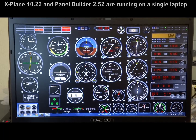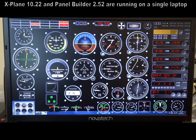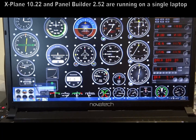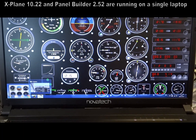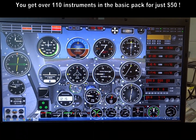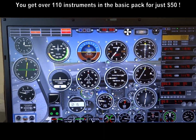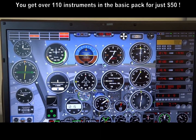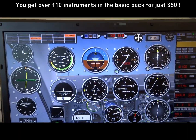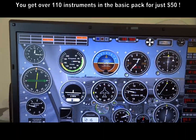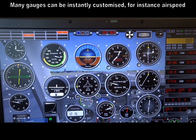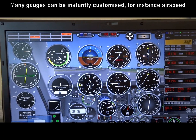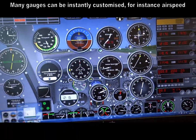Here is a collection of default panel builder instruments with X-Plane running in the background. If I bring up X-Plane, you can see it's superimposed above, and the two programs are running quite happily together.